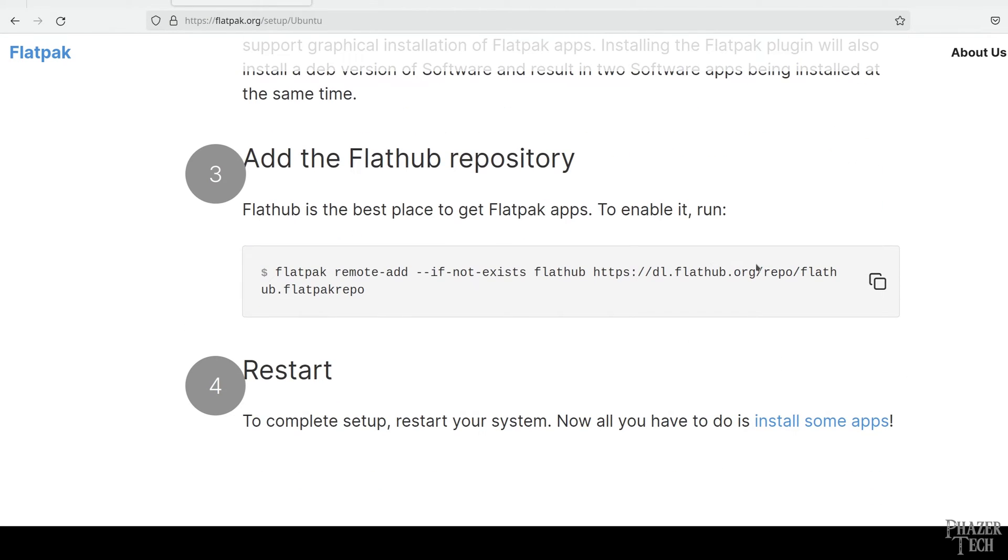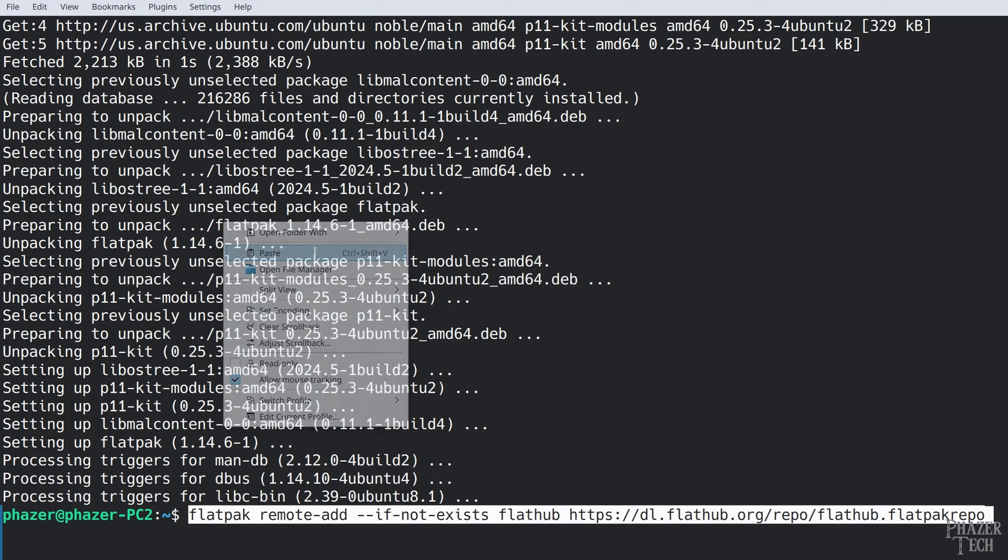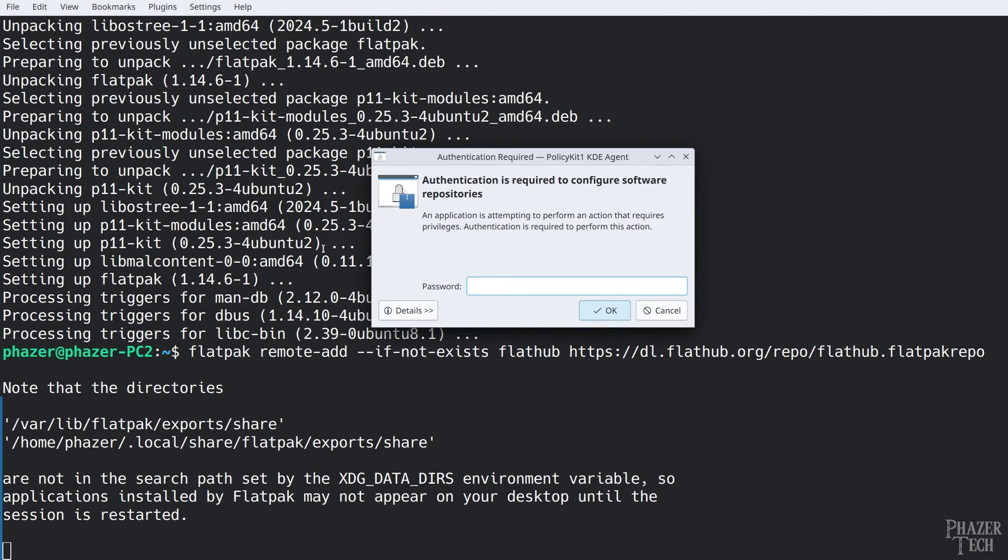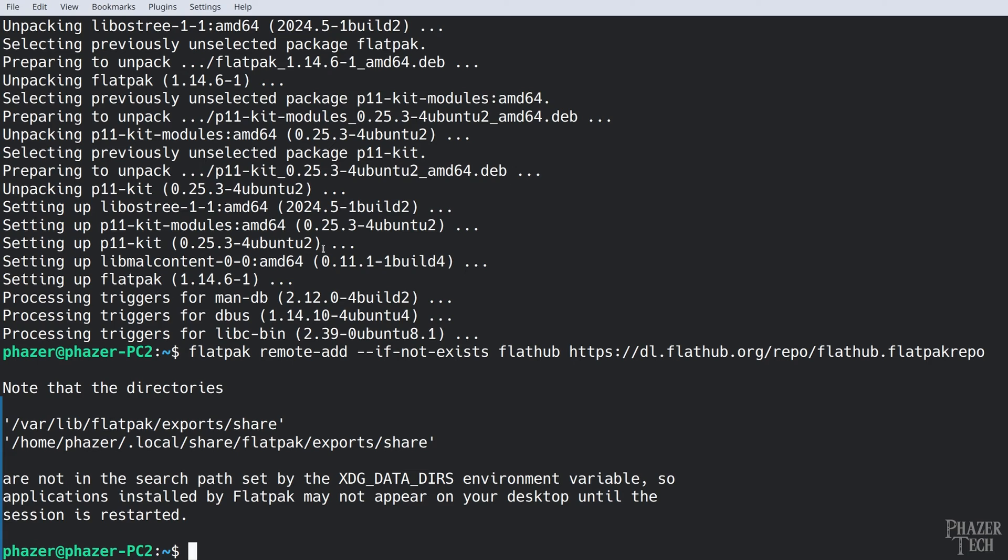Next you'll want to add the FlatHub repo, so go ahead and copy and paste this command. After that's done restart your computer before continuing.